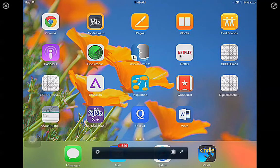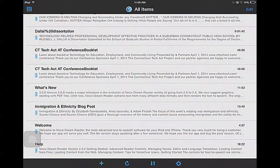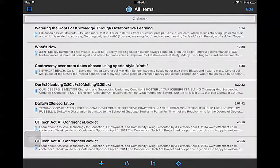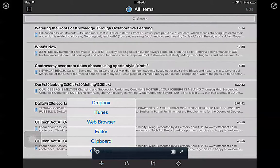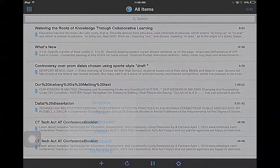You can see that Voice Dream Lite is this application here with the L on the side with the profile of the person. As I open it up, I have a library of things that I've already used on there. If I want to open something new, I tap on this plus sign, and what I'm going to show you right now is how to get something from a web browser.